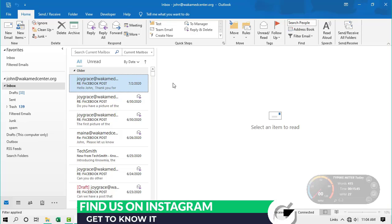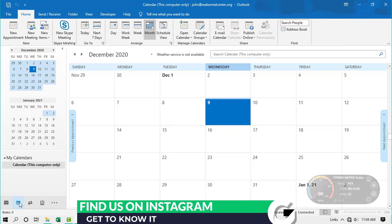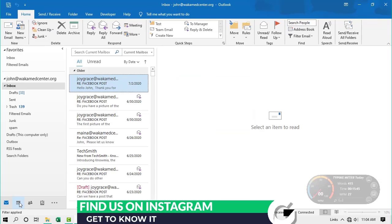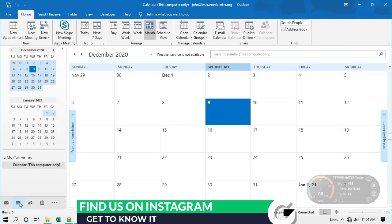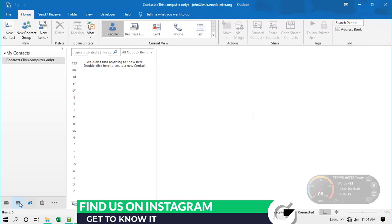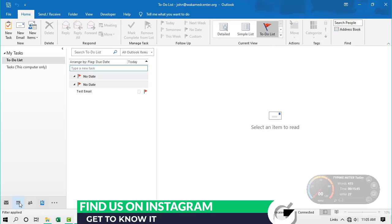You don't have to reach for the mouse to navigate Outlook's components — you can use keyboard shortcuts. For example, if you are in Calendar and want to get back to emails, press Ctrl + 1. To go to Calendar, press Ctrl + 2. To go to People or Contacts, press Ctrl + 3. To go to the To-Do list or Tasks, press Ctrl + 4.